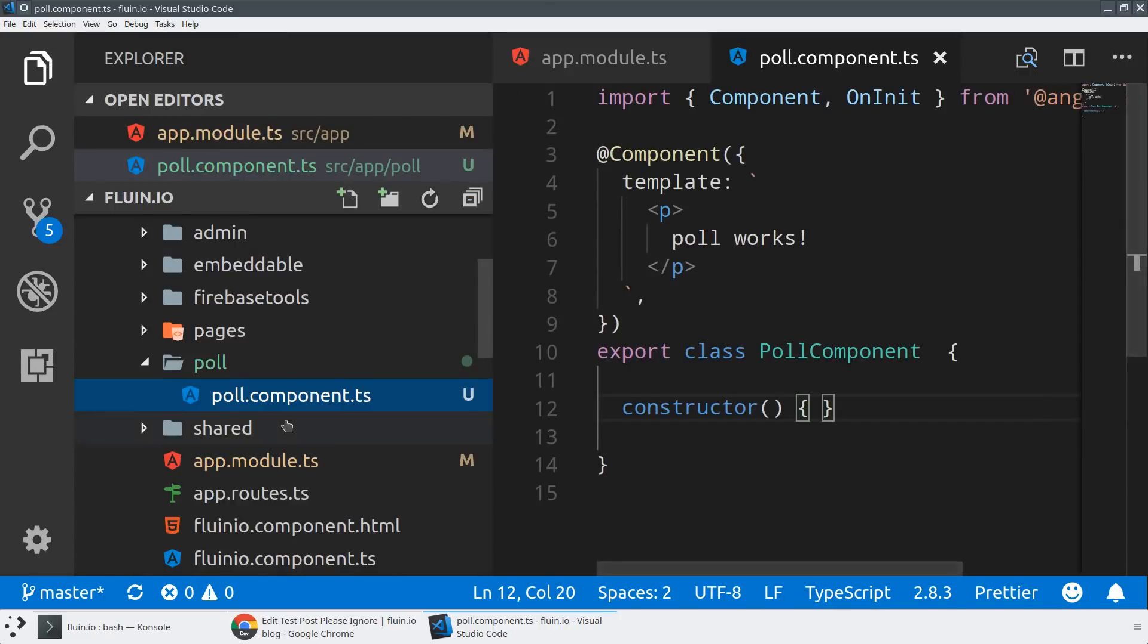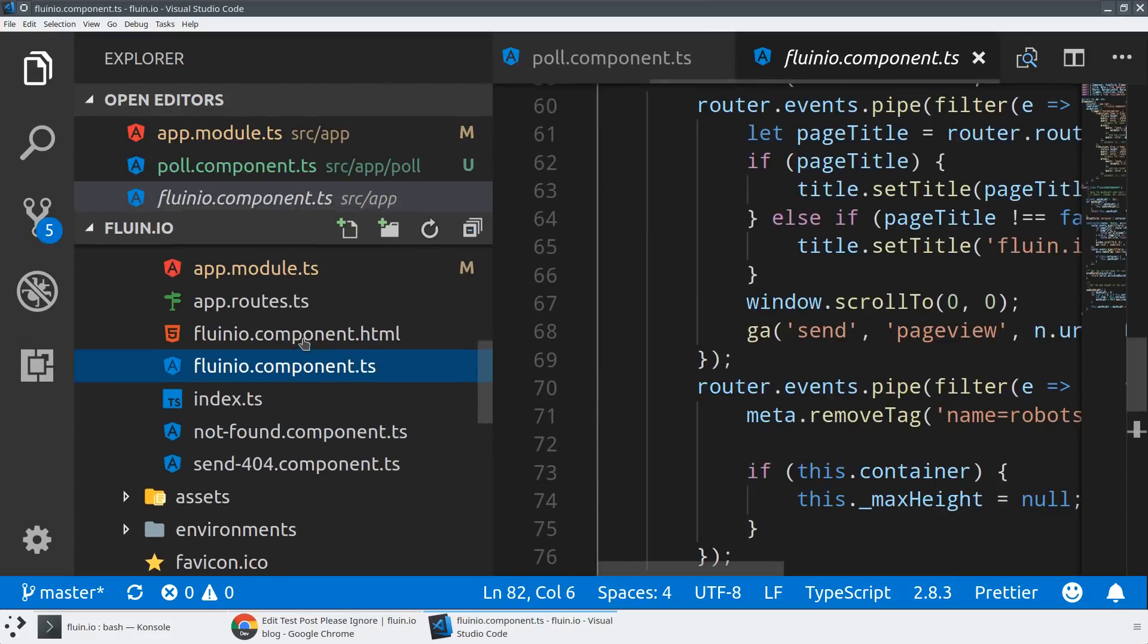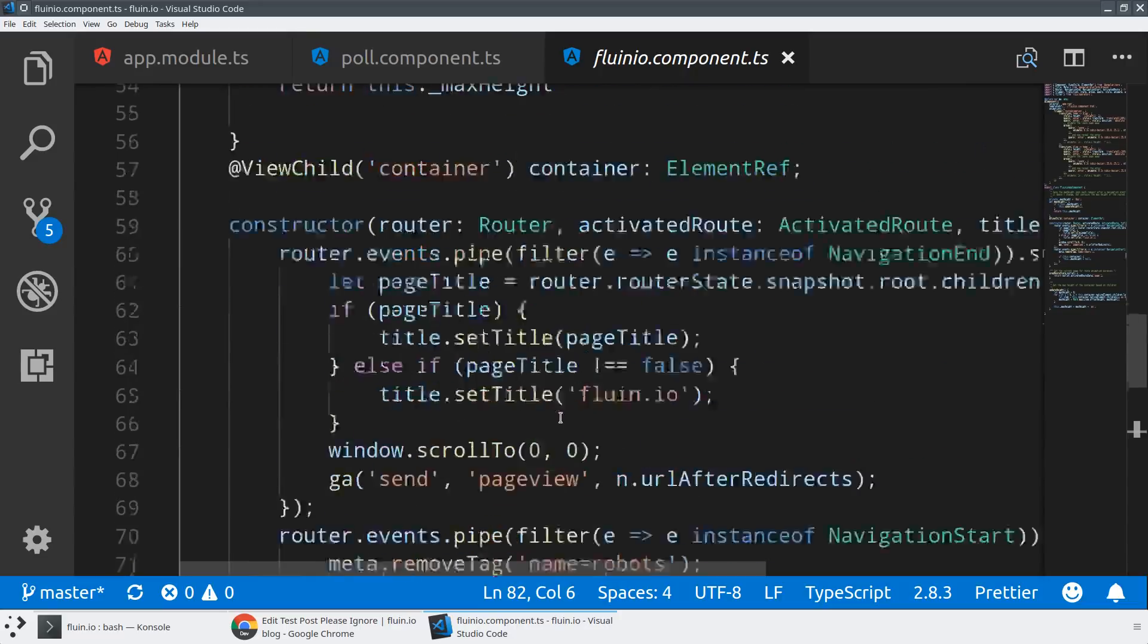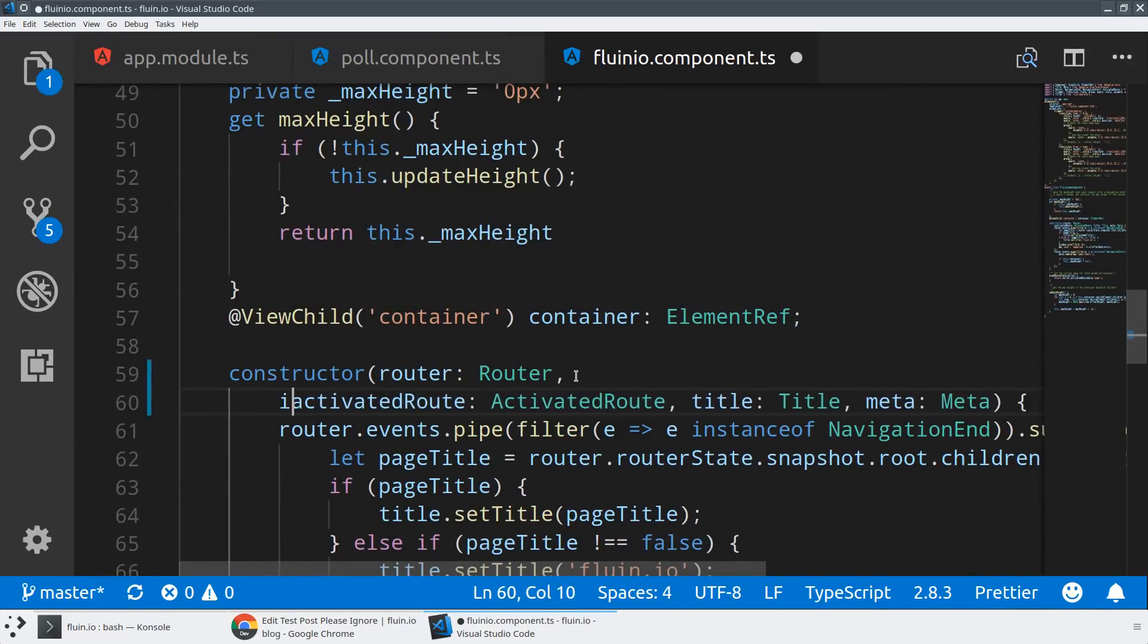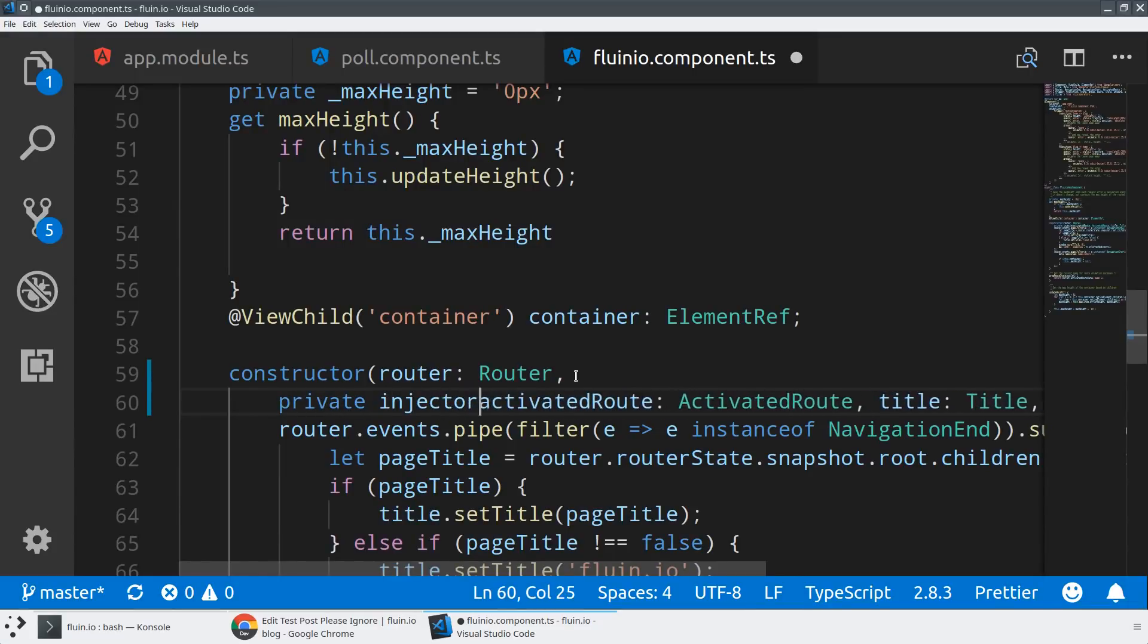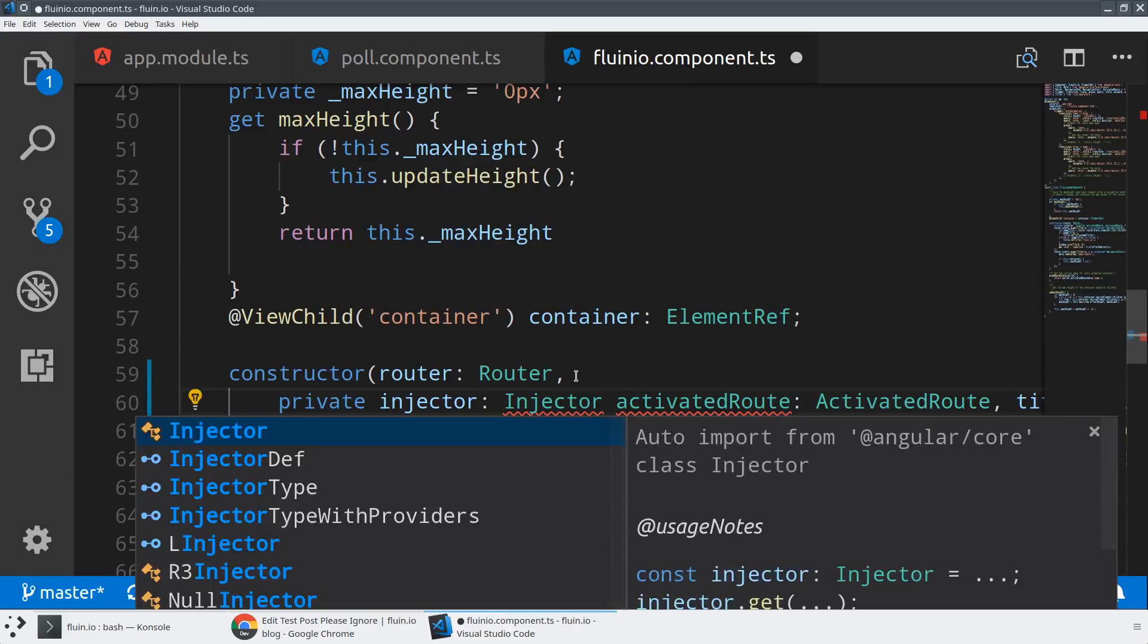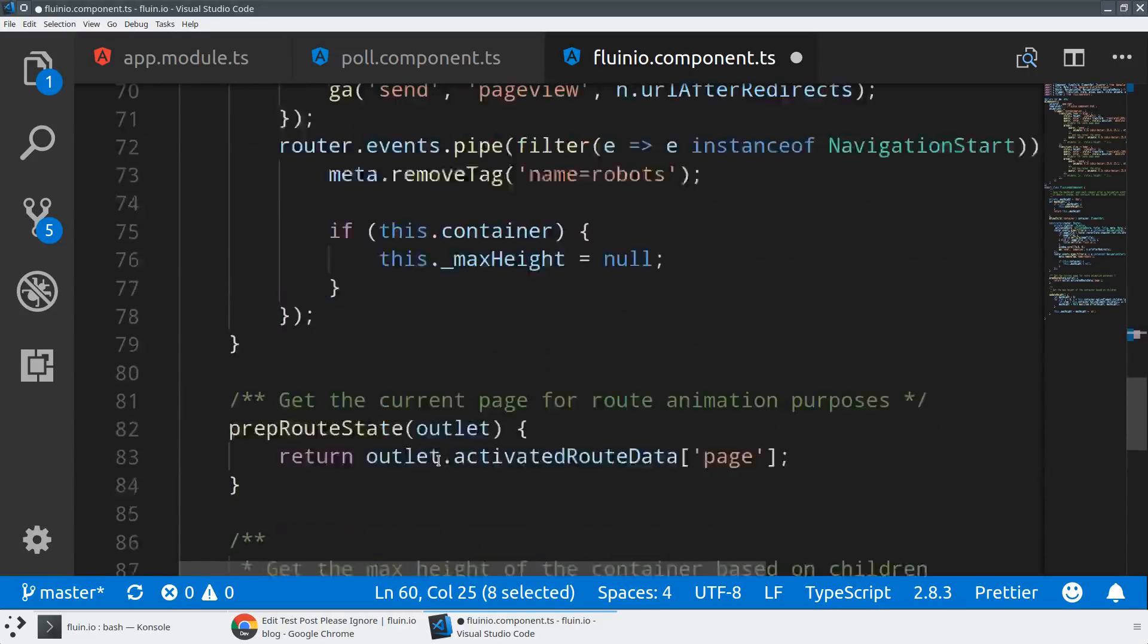Now I'm going to go into my app component, called Fluent.io component, and modify our constructor to give us access to the injector. We need to make it private or public so we can access it in other methods. I'll make a new object called injector of type Injector, and we should be able to use the autocomplete here. That will give us access to the injector.